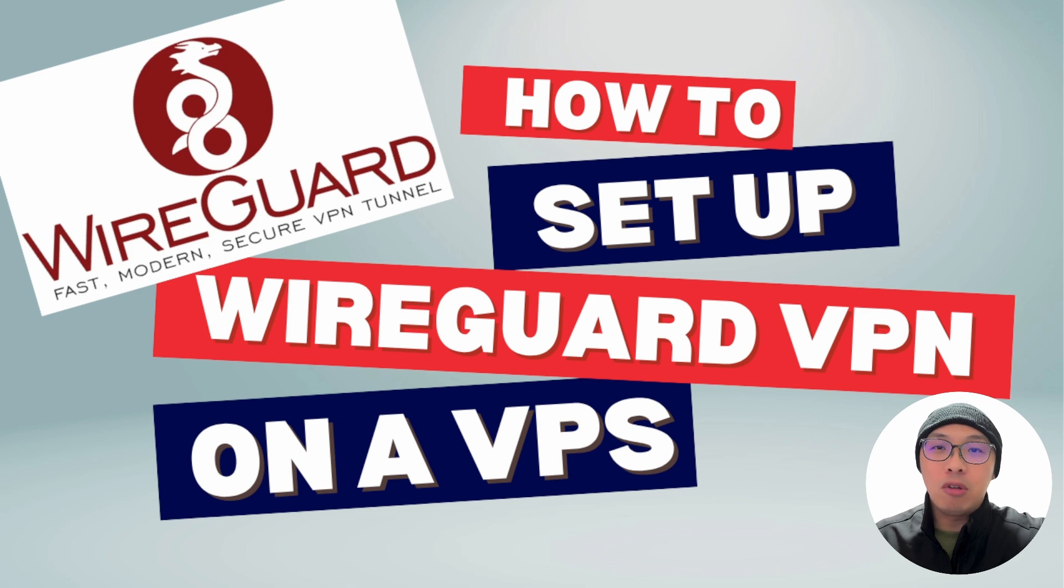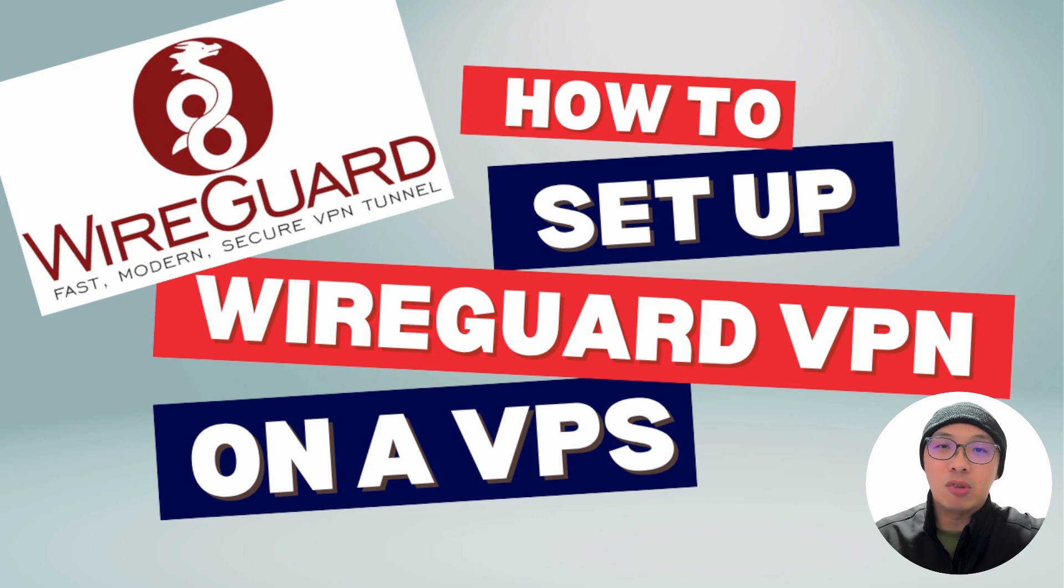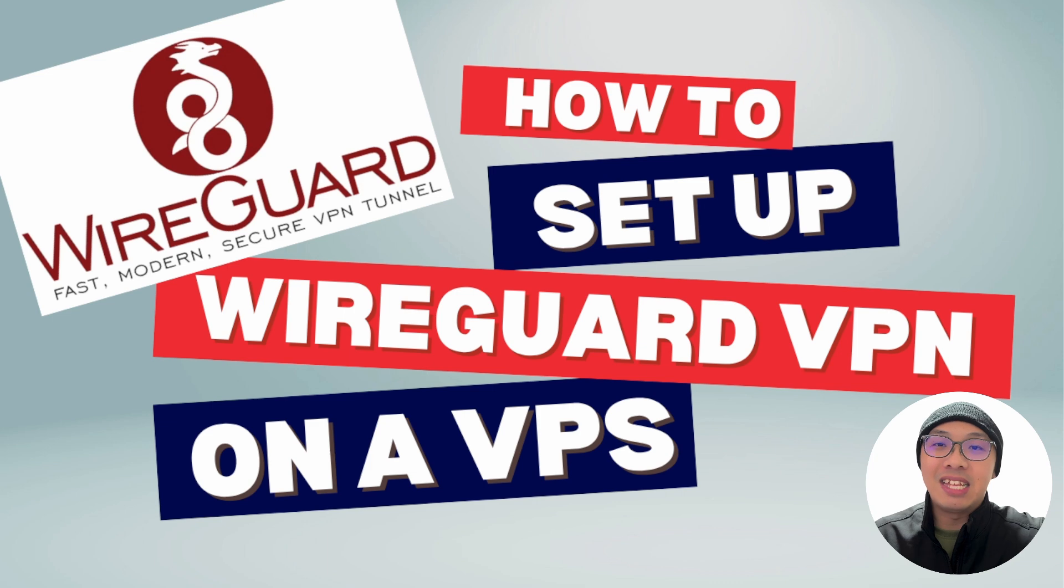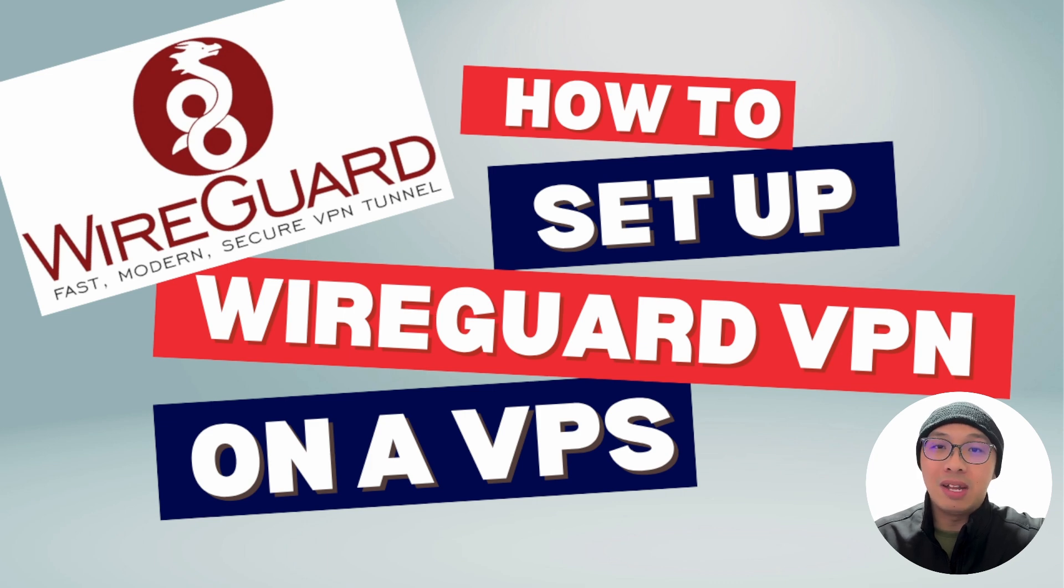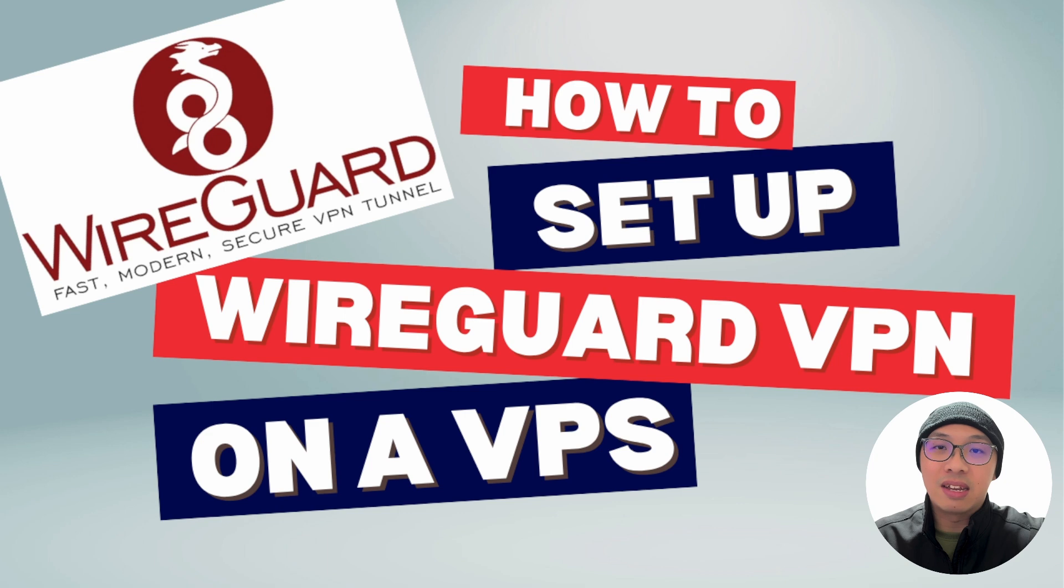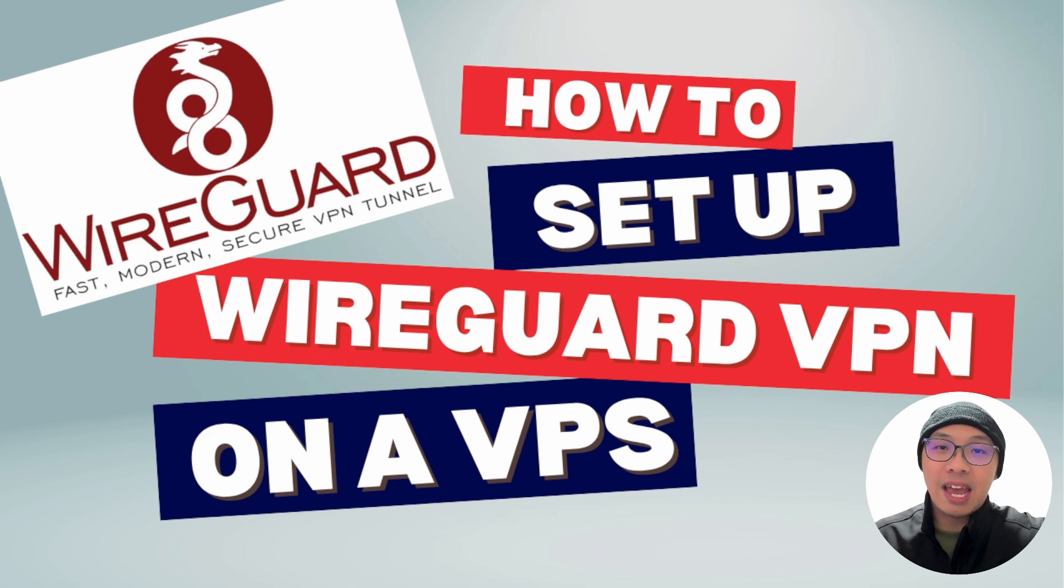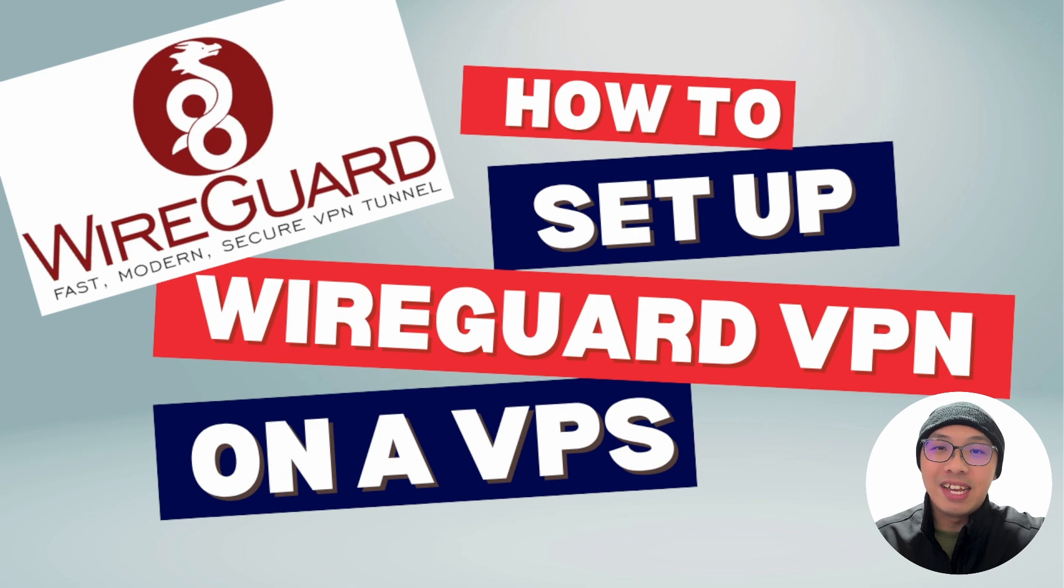In this video, I will walk you through step by step on how to set up your own VPN using WireGuard. It is lightweight, fast, secure, and most importantly, it is very beginner friendly. Whether you are into bug bounty hunting, working remotely, or just care about your digital privacy, this tutorial is for you.